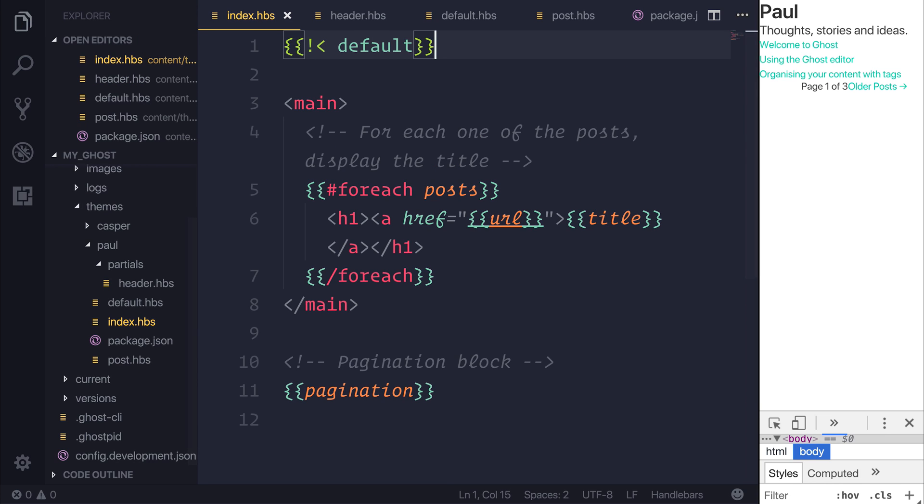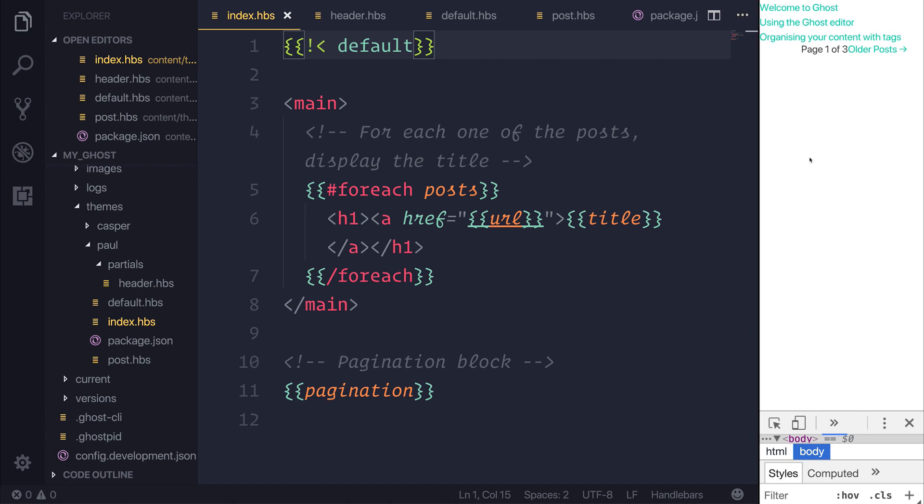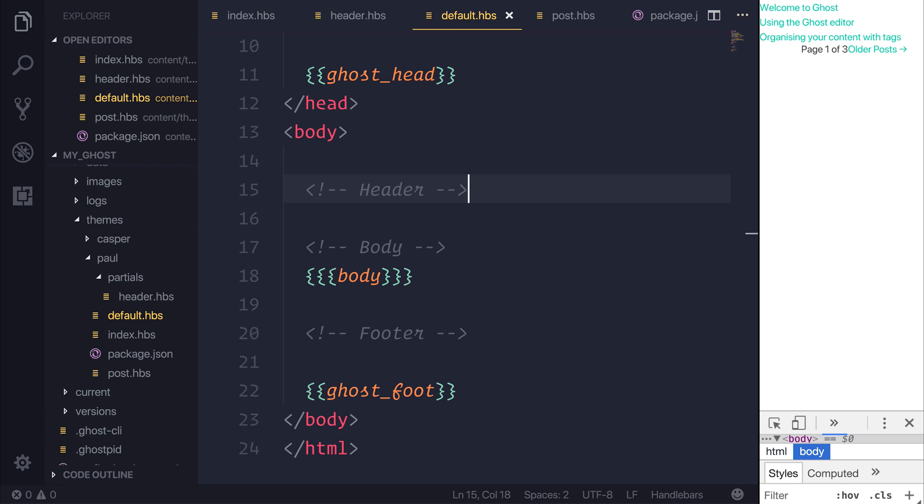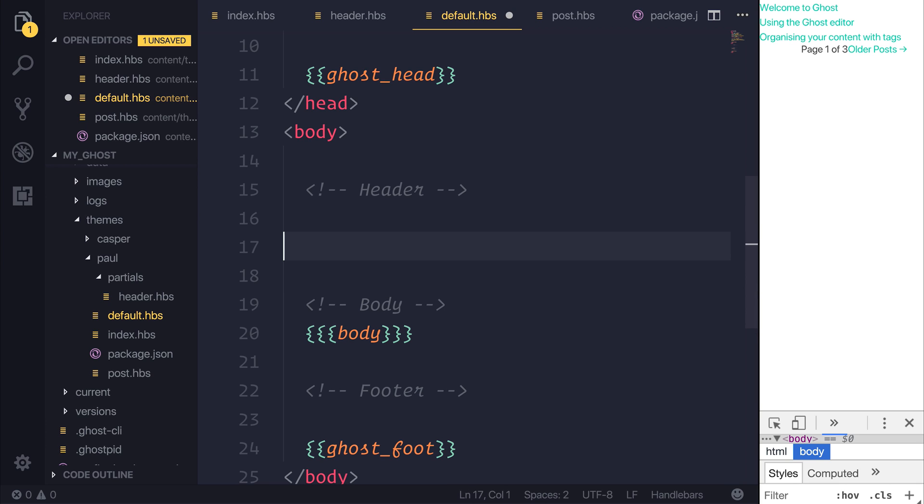Let's save index.hbs, and when we refresh our page, you'll notice that we lose that header. If we then head back over to our default.hbs, we can stick in our header by using the greater than sign, and then the name of our partial.